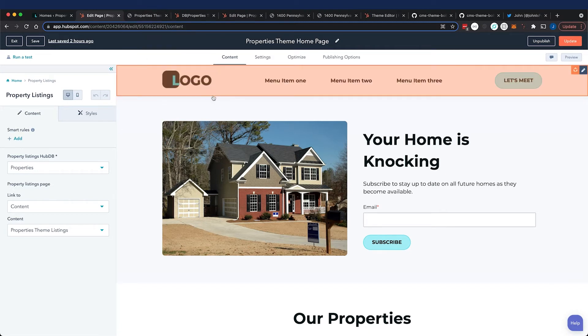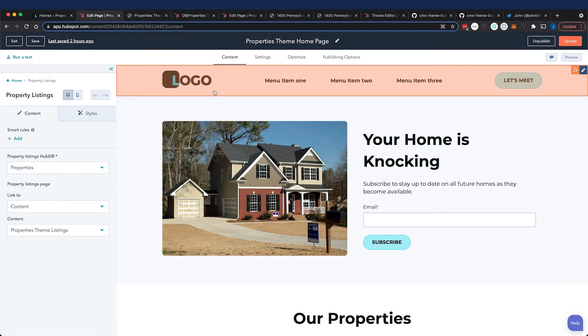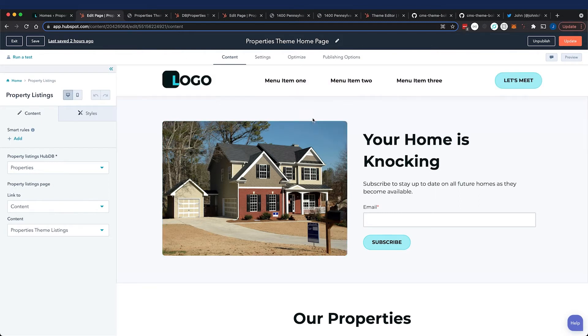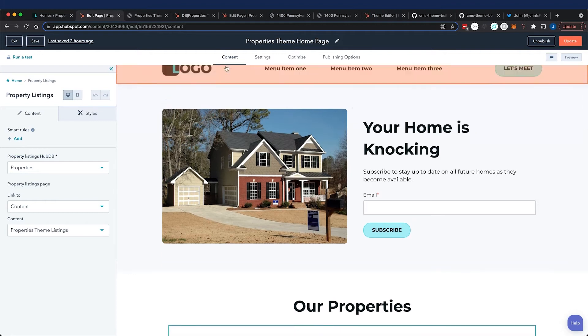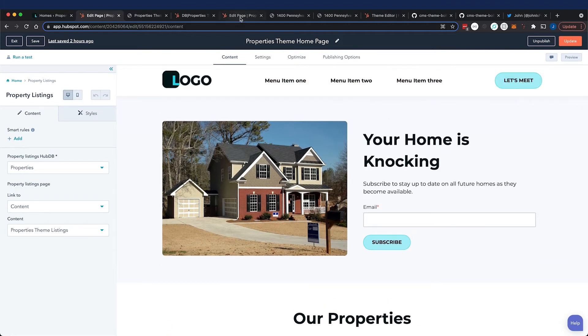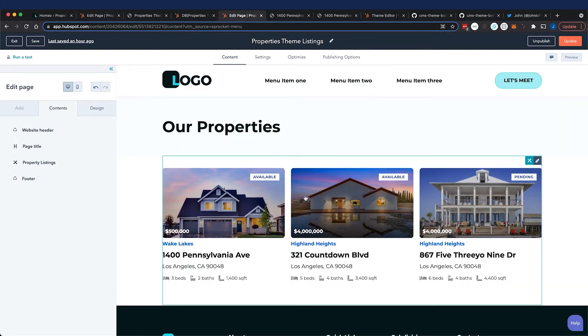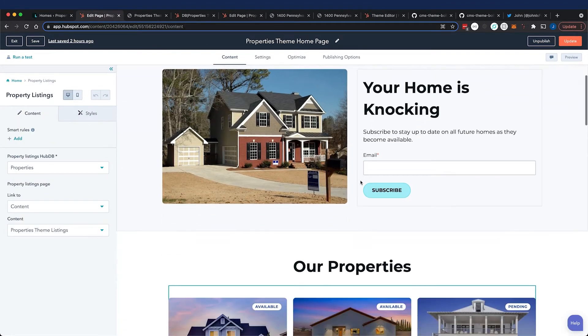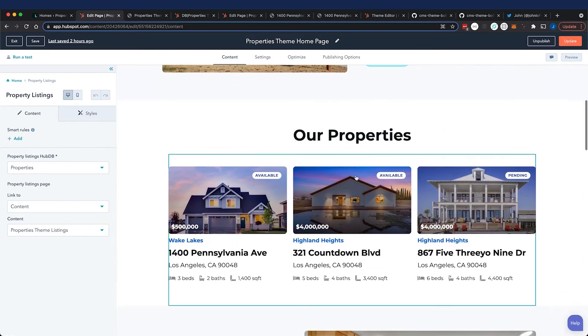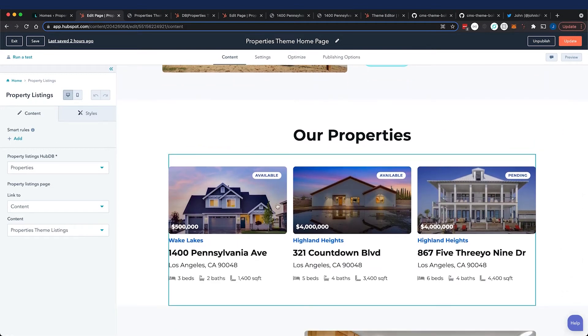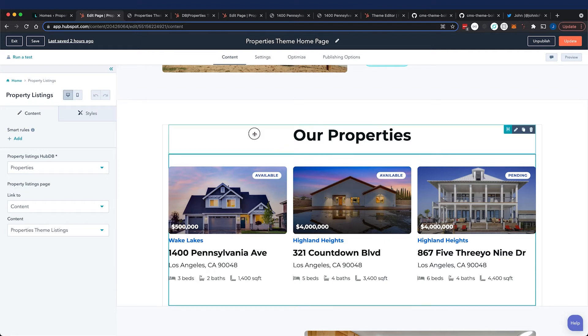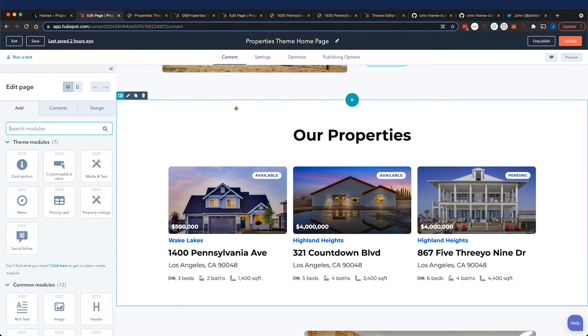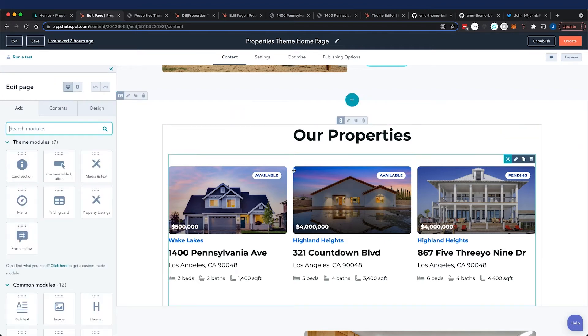You can see I went ahead and merged all of the branches - our skeleton, styles, and properties branches into the main. We've gone ahead and built out a home page as well as our dynamic page with our properties, and the home page includes our dynamic data-driven module that we created to be used in multiple places.